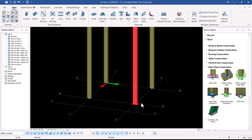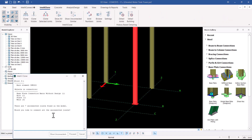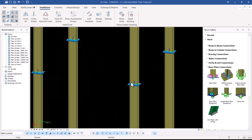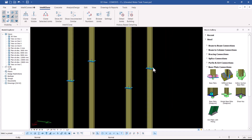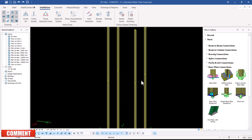I'll select everything and clone the base plate to the remaining columns using Intel Clone — clicking Clone All. There are seven unconnected joints flagged, which means it has picked up some joints that may not need a base plate. I'll click Proceed and check those locations — some are on inappropriate joints for this connection type — so I'll go ahead and confirm.